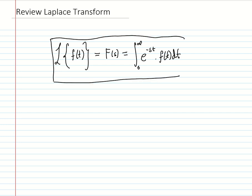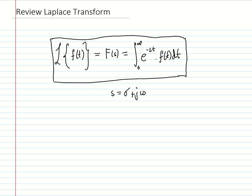If you know this definition, you can take the Laplace of any function as long as you know how to integrate from 0 to infinity. The variable s here is a special variable — it's a constant that is actually a complex number equal to s = σ + jω, and this relates to frequency. That's why the S domain is also called the frequency domain. ω is the natural frequency, equal to 2πf. When you see s, you're in the frequency domain, or S domain.